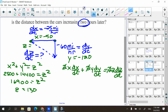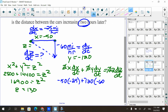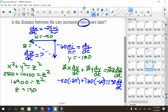Now plug in the values: x is negative 50, dx/dt is negative 25, y is negative 120 — and dy/dt should be negative 60. z is 130, and dz/dt is what we don't know.